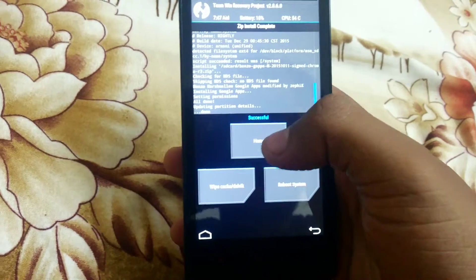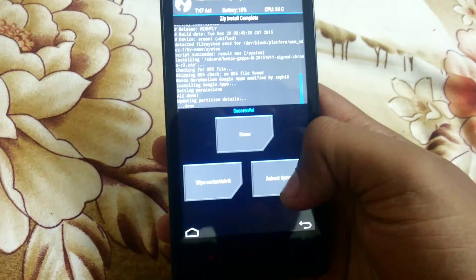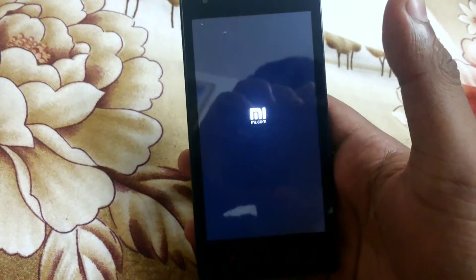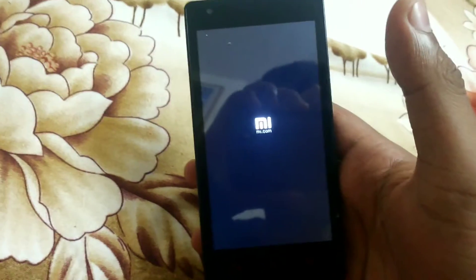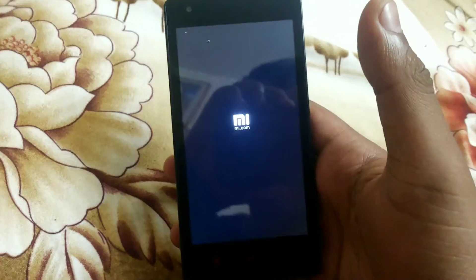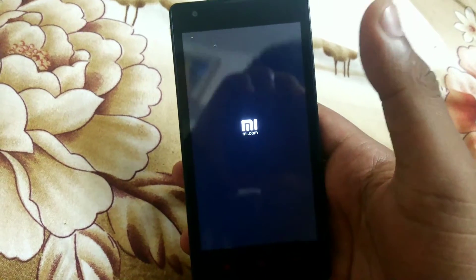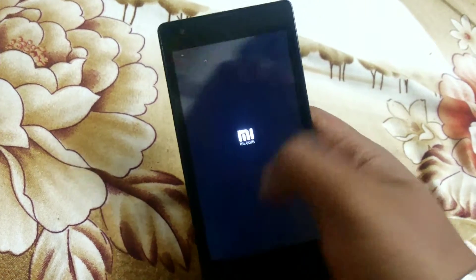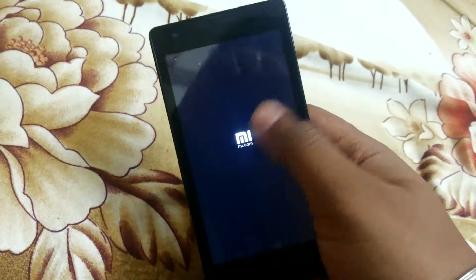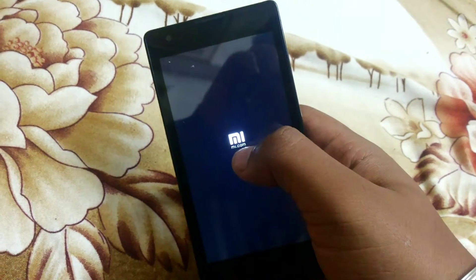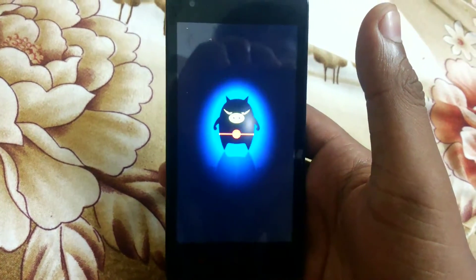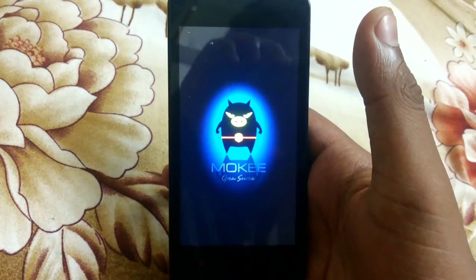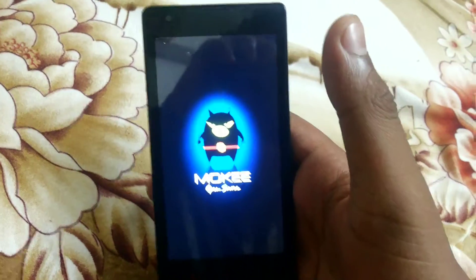After flashing, reboot the system. It will also take about 2 minutes to load. Then here is the Maki open source.